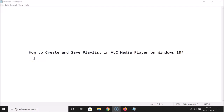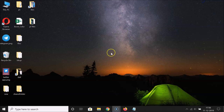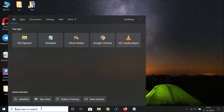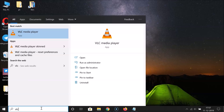Hi guys, in this tutorial I'm going to show you how to create and save a playlist in VLC Media Player on Windows 10. Let's start. Open your VLC Media Player first — just click on the search box and search for VLC. Here we have VLC Media Player; just click on it to open it.